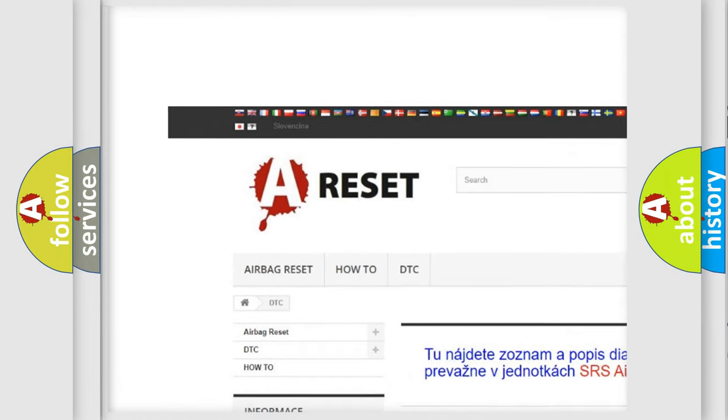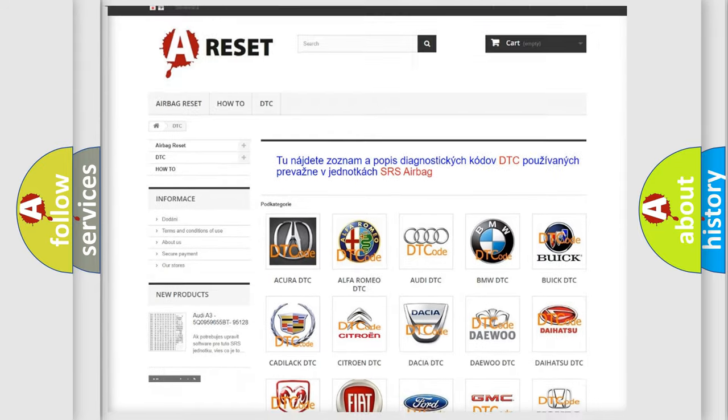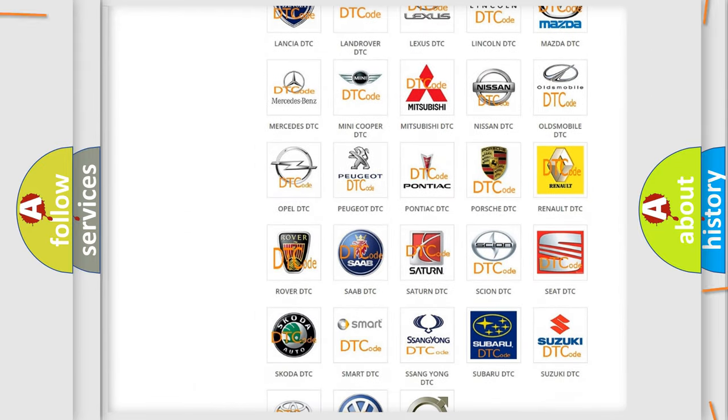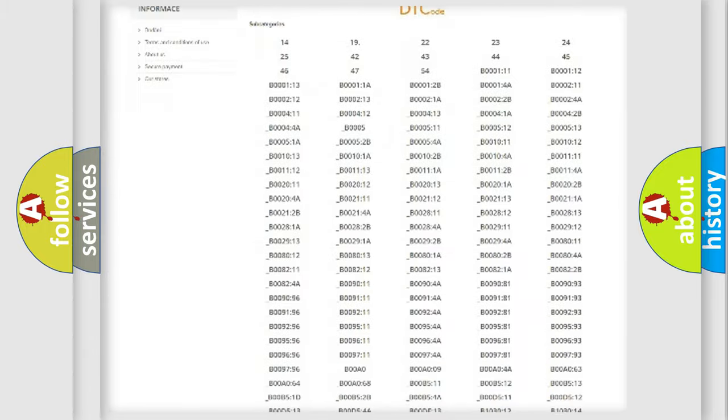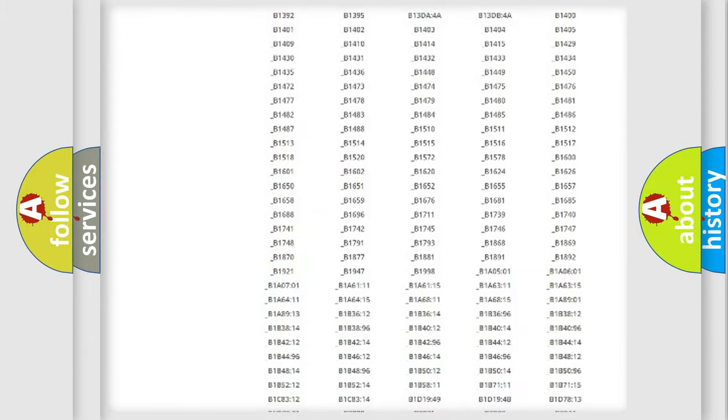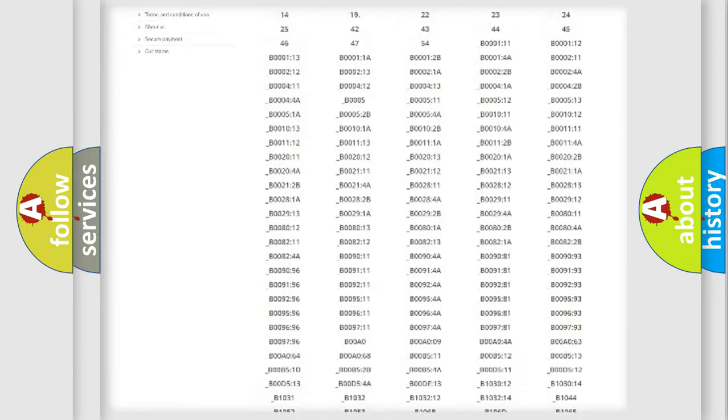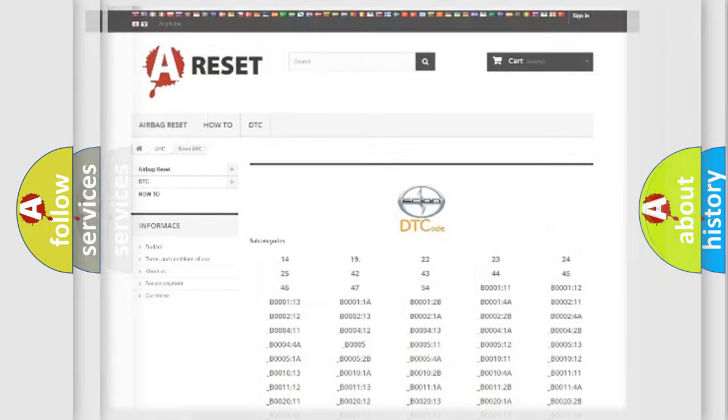Our website airbagreset.sk produces useful videos for you. You do not have to go through the OBD2 protocol anymore to know how to troubleshoot any car breakdown. You will find all the diagnostic codes that can be diagnosed in Scion vehicles.